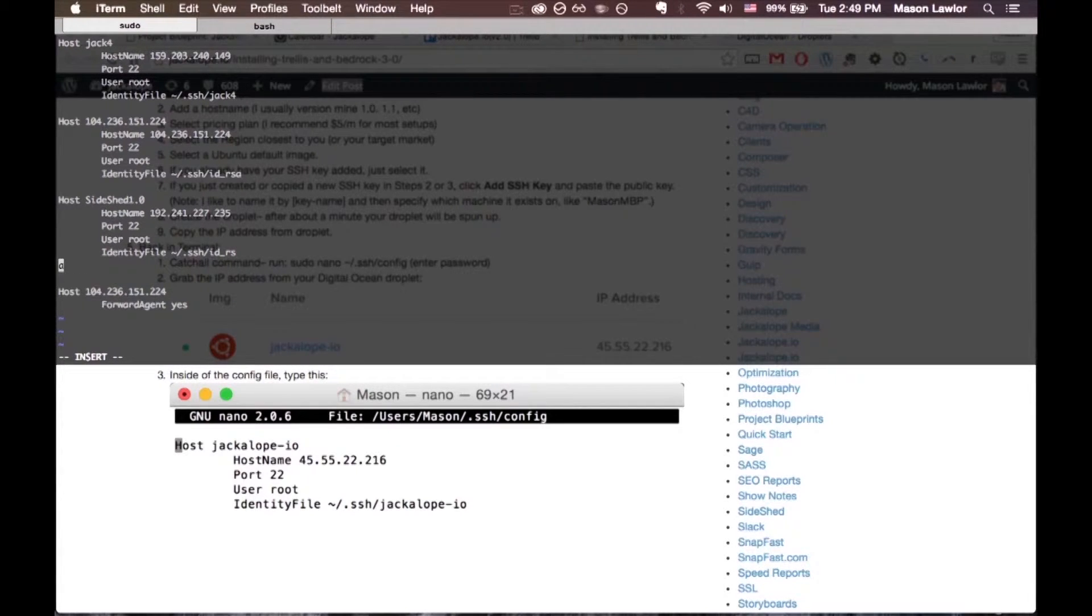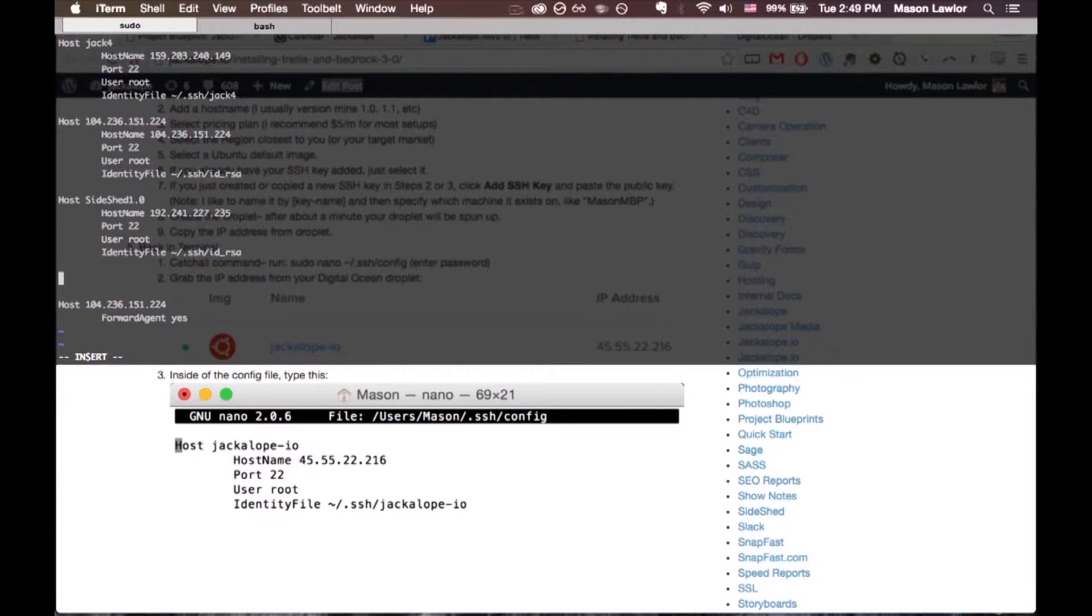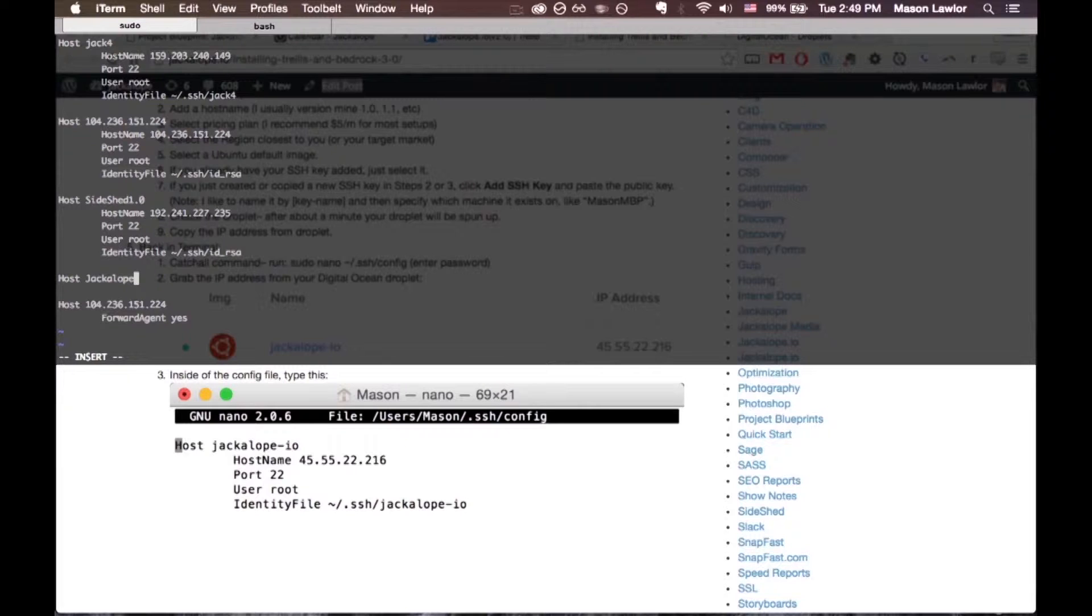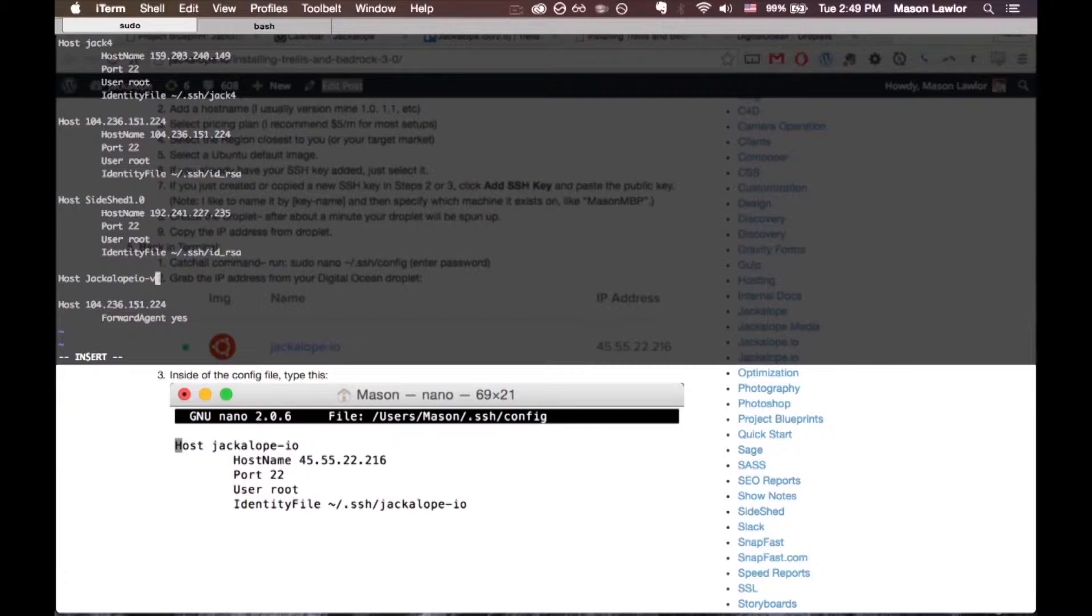can type inside of vim. I'll do Host, I'll call it jackalope.io. I'll just do jackalope.io-v2.0.